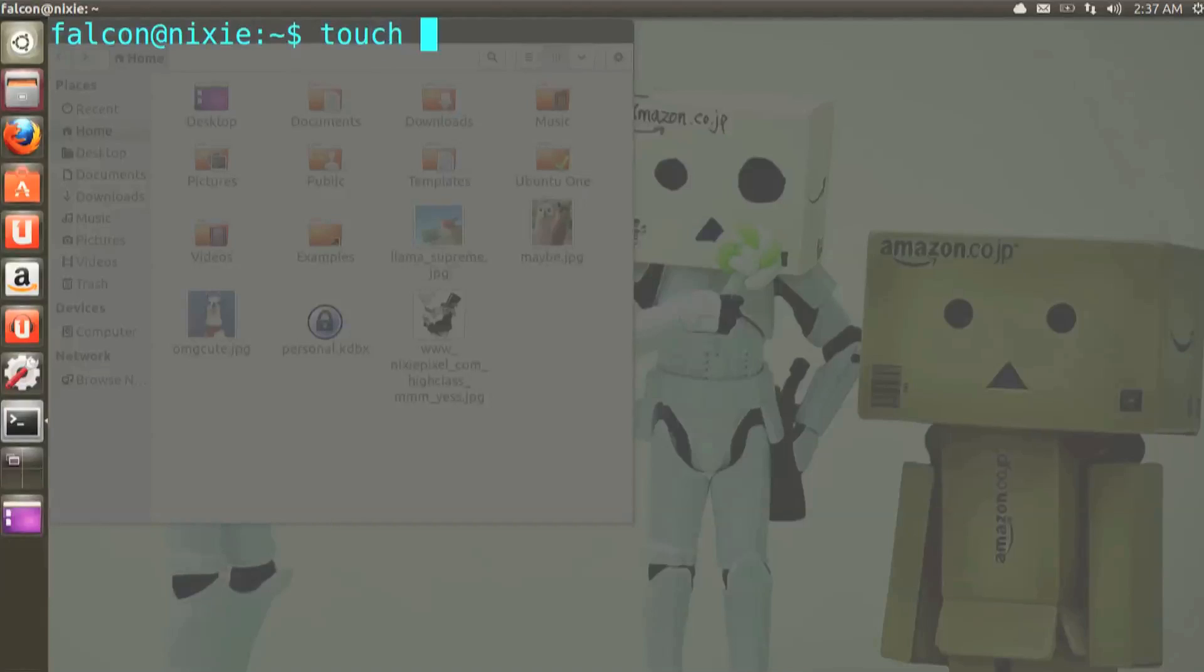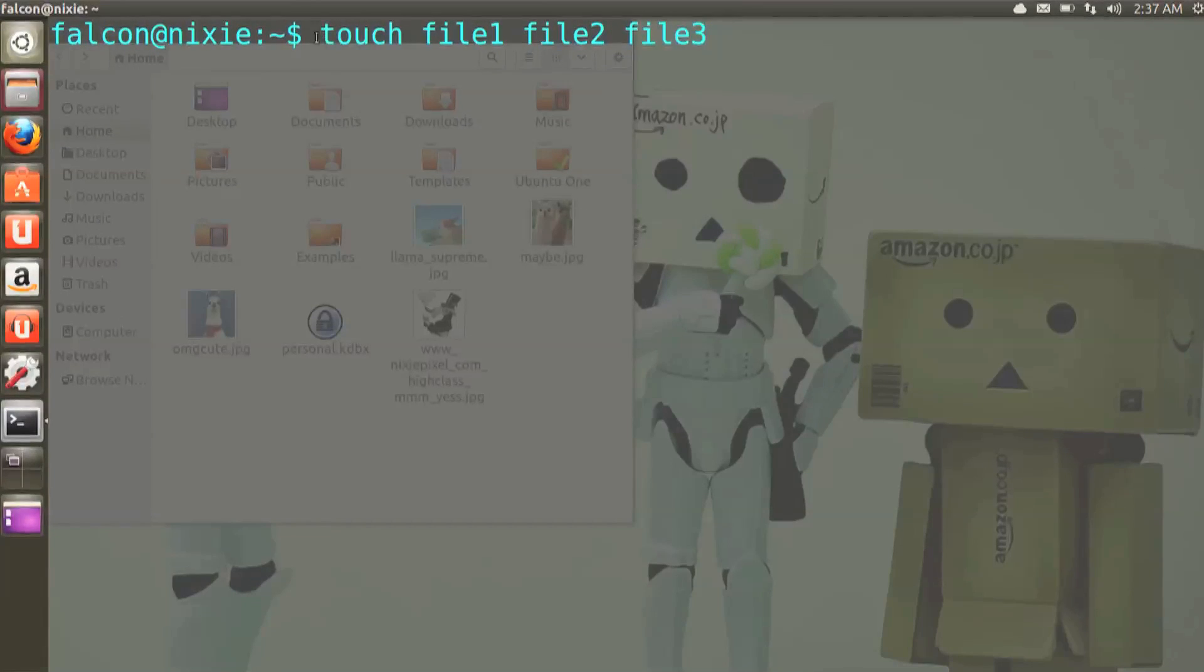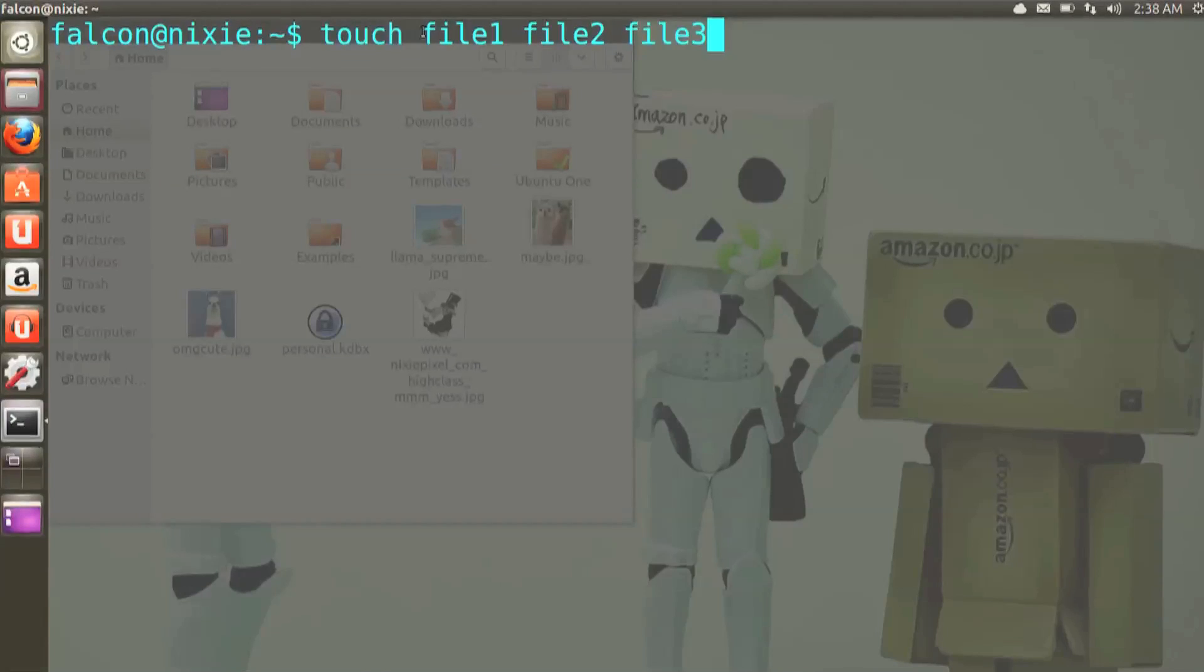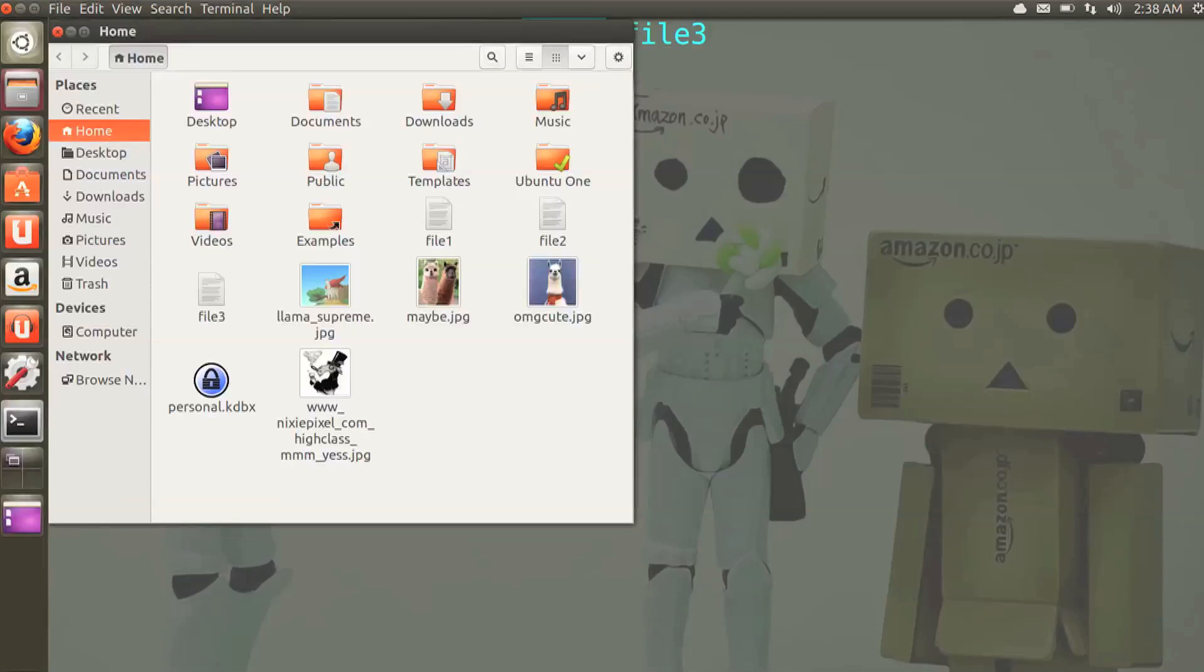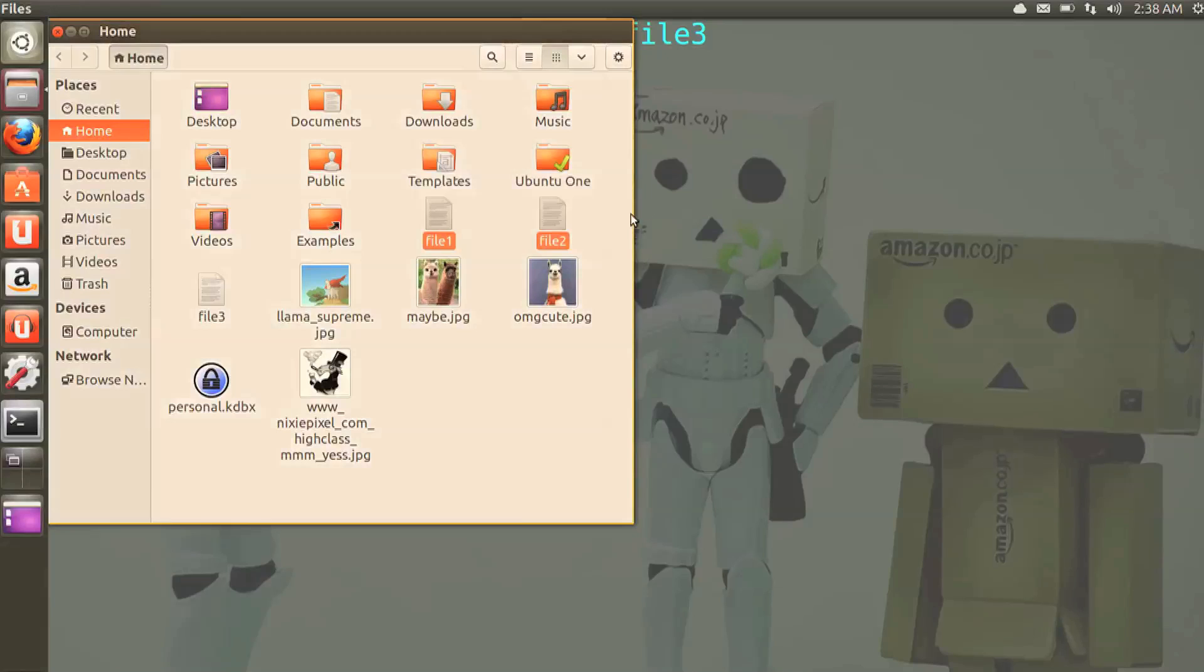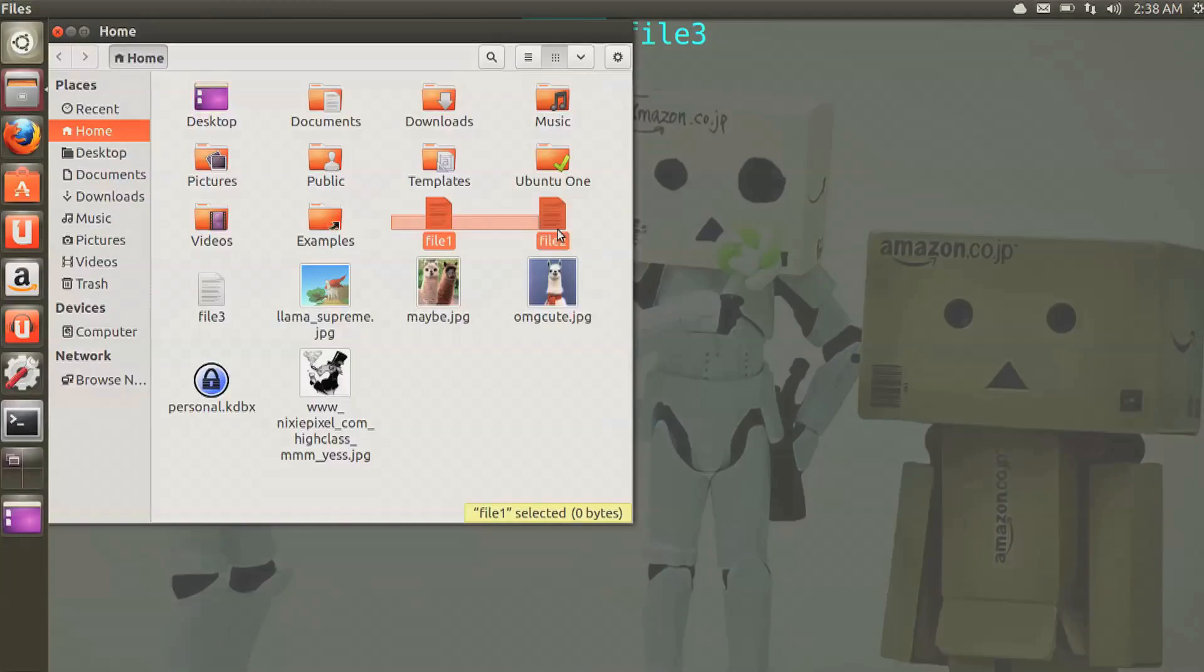A simple shell command has two parts. You have the program which is being executed, so I'm doing touch, and its arguments. So we have file 1, file 2, file 3. The command in each argument are separated by spaces, and I know argument sounds kind of innocuous, but I promise you'll get used to it. Heading back over to the GUI version of the file manager, you will see that in fact these files that I touched or created do exist. And yay, we just executed a command.